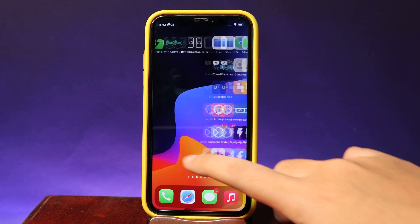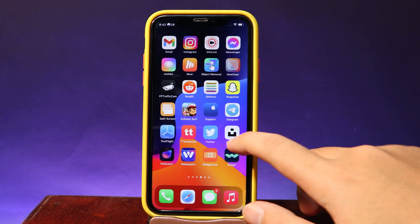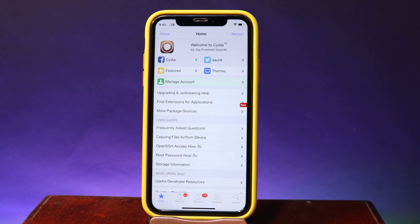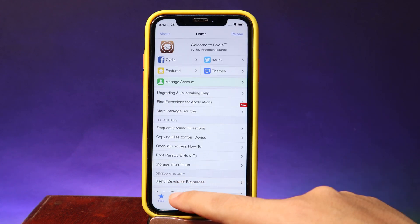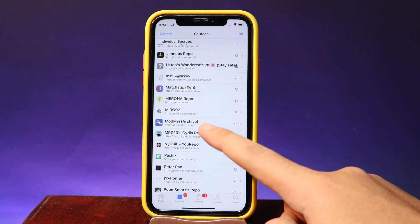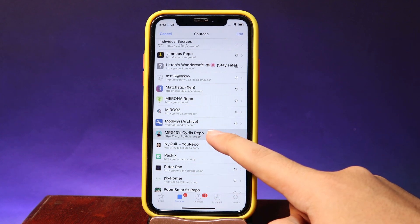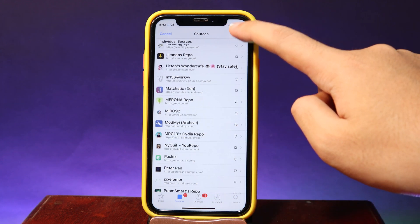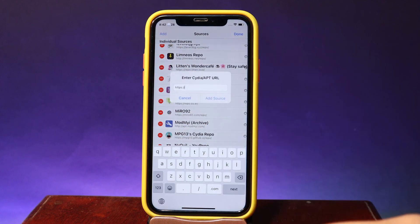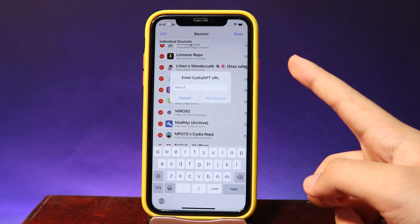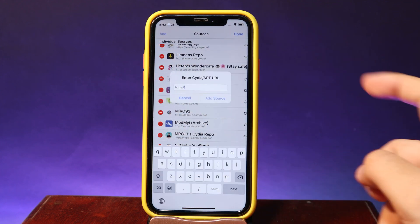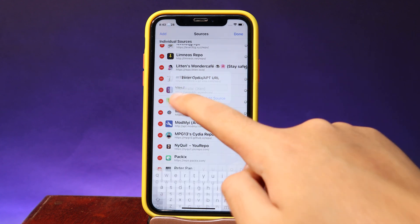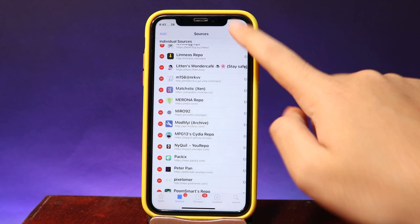All you have to do is go into Cydia and then tap on Sources. Make sure you add this repo — if you haven't added it, just hit Edit, then Add, and type the repo that I've put on the screen. After that, hit Add Source.